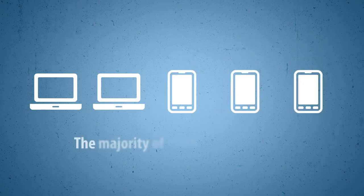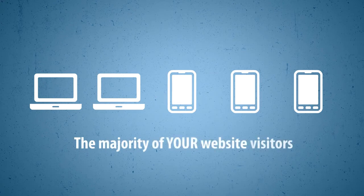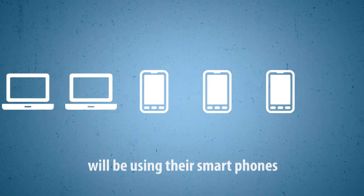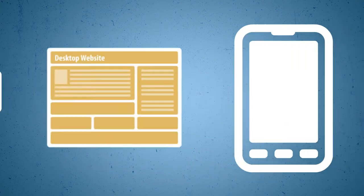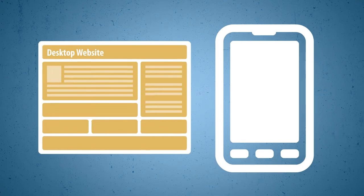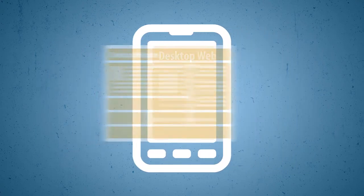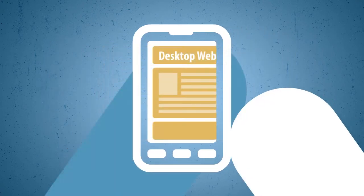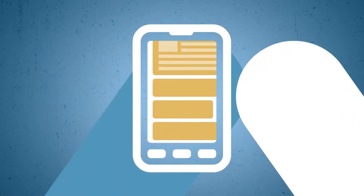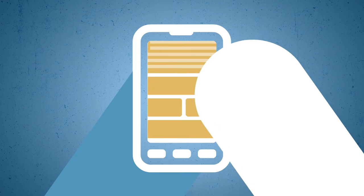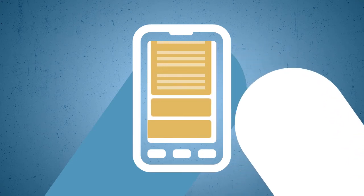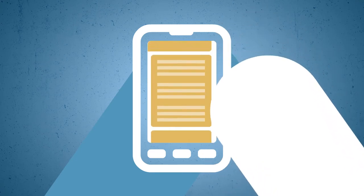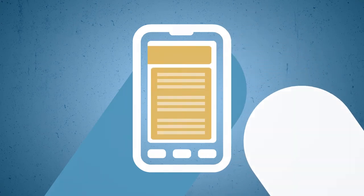The majority of your website visitors will be on their smartphones. The problem with most standard websites is that they are hard to read and navigate, for mobile users who need to scroll and zoom in and jump through all kinds of hoops to get the information they are looking for.